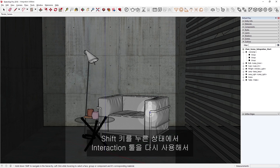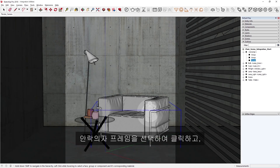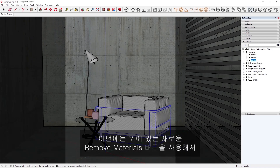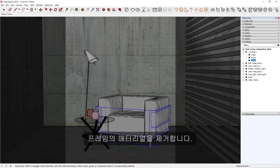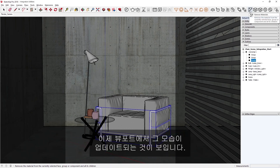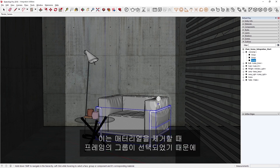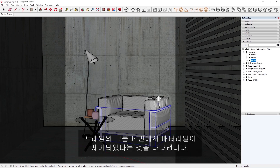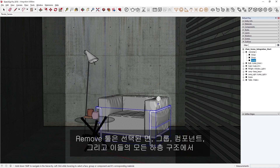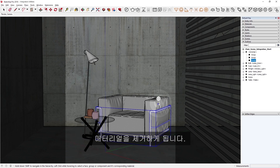Using the Interaction tool again while holding Shift, let's click to select the frame of the armchair, and then remove its material using the new Remove Materials button up top. You'll see its appearance updates in the viewport, indicating that the materials were removed from the frame's group and faces. The Remove tool will remove the material from the selected face, group, or component, and all of its children.